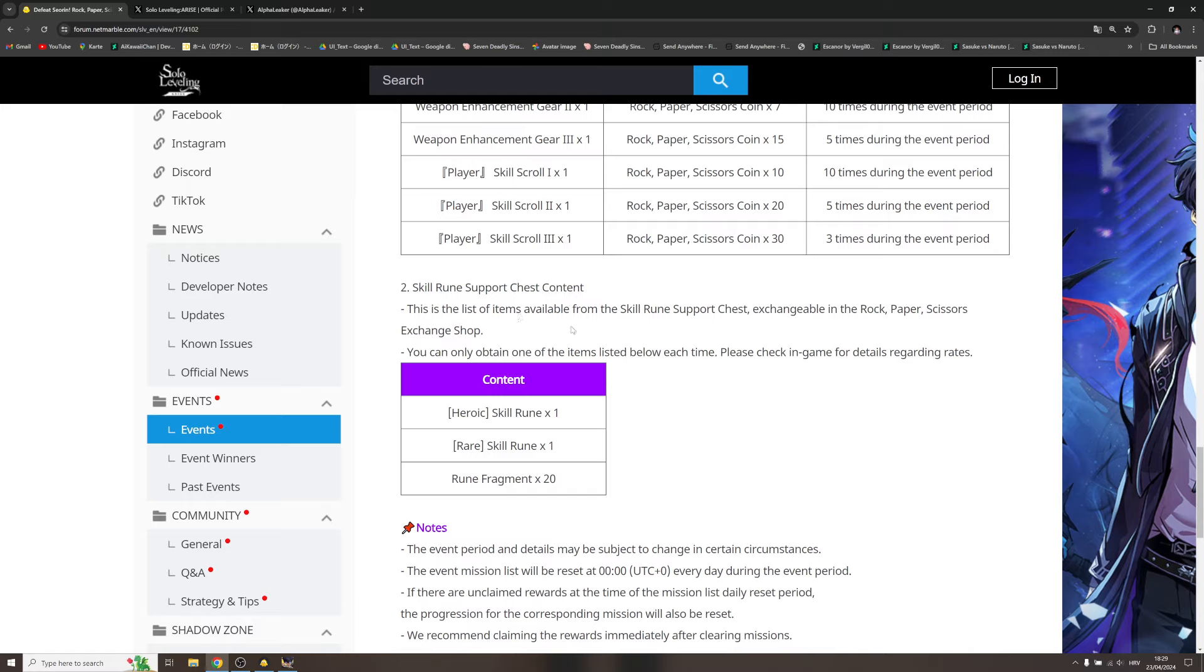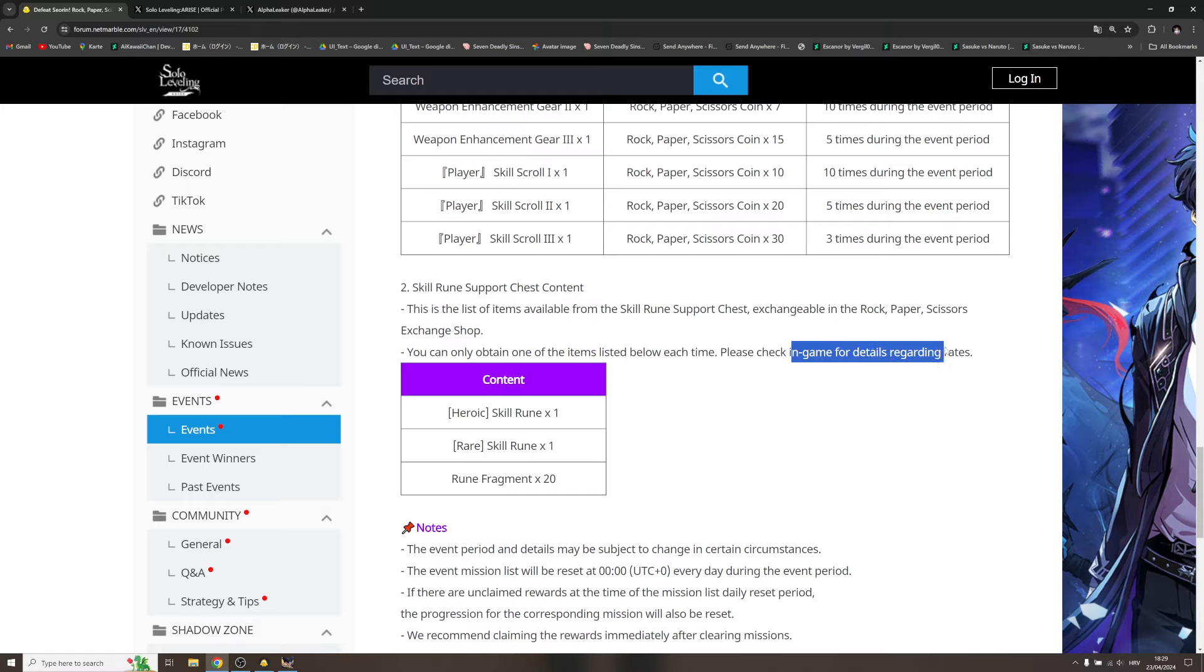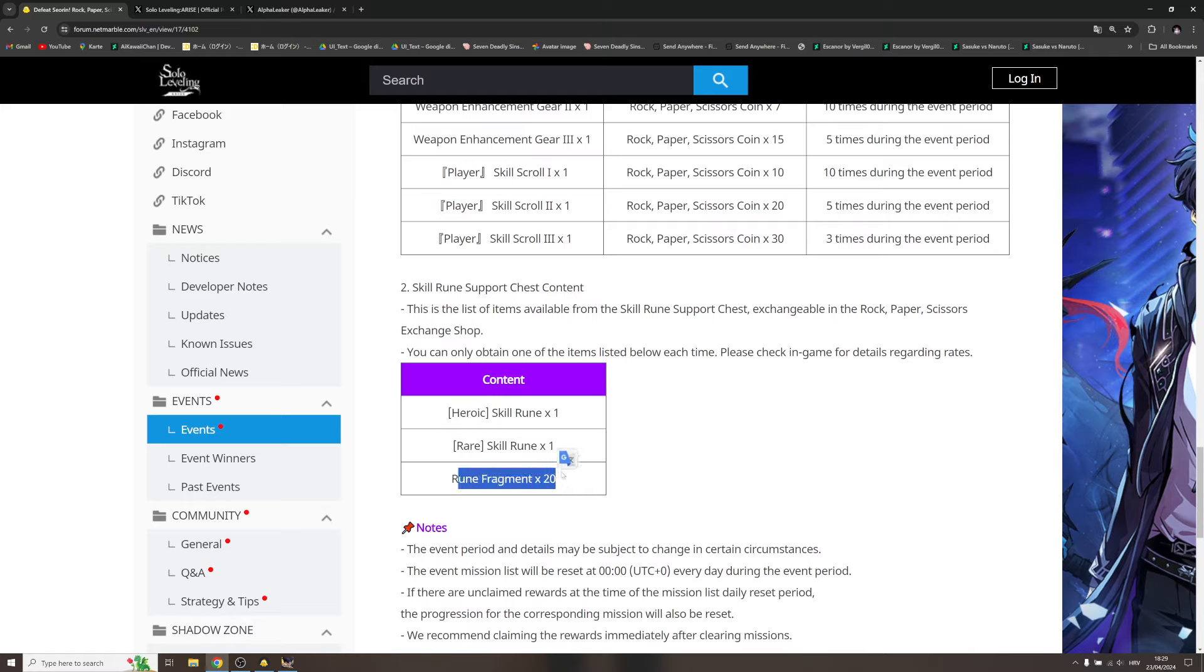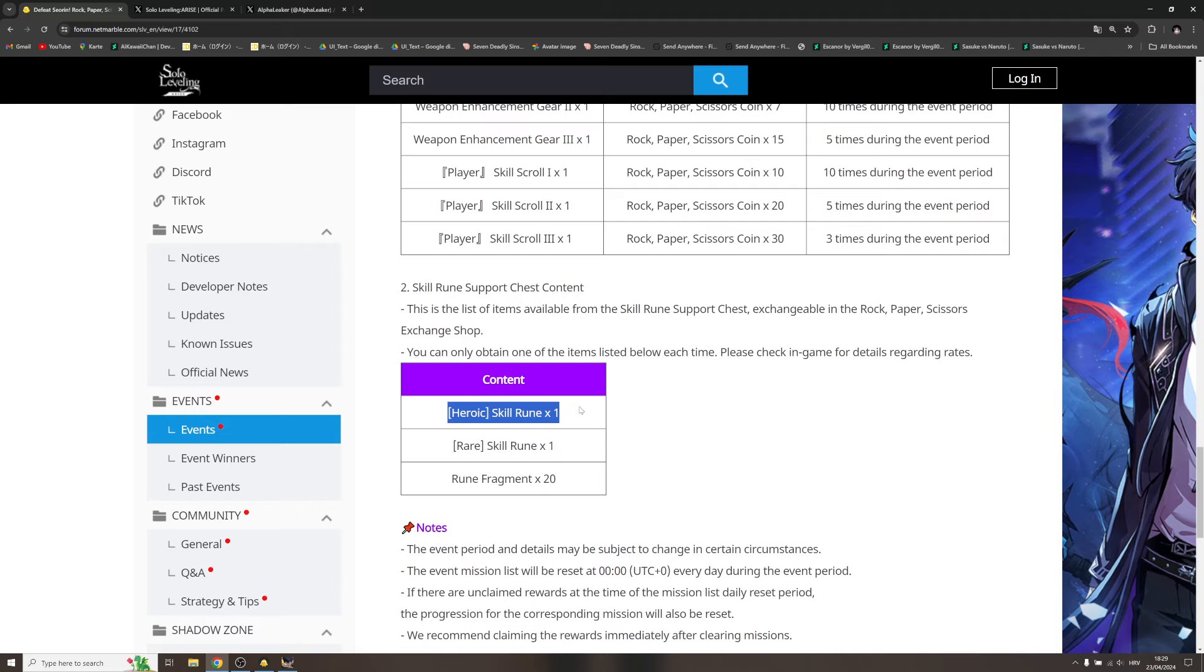This is the list of the items available from the skill rune support chest exchangeable in the rock paper scissors exchange shop. You can obtain one of the items listed below each time. Please check in-game for details regarding rates. We have heroic skill rune, rare, and rune fragment. Interesting.